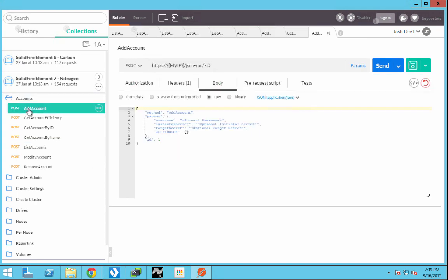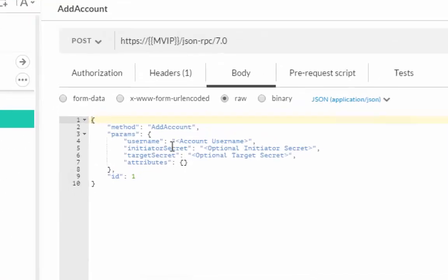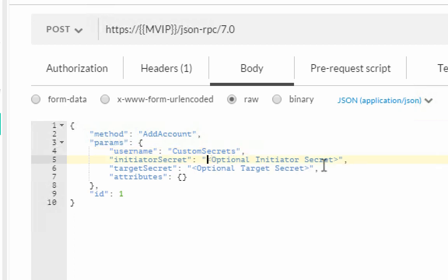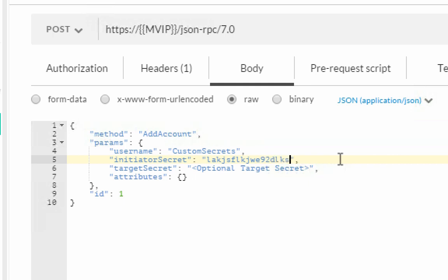Now let's suppose that we want to create an account using custom initiator and target secrets. You'll note that we have in the variable there optional initiator secret and optional target secret. We simply need to replace those with the value that we want. We'll put a little gibberish in for initiator secret, but we also have to validate that this is between 12 and 16 characters. So we'll do a little trim there.